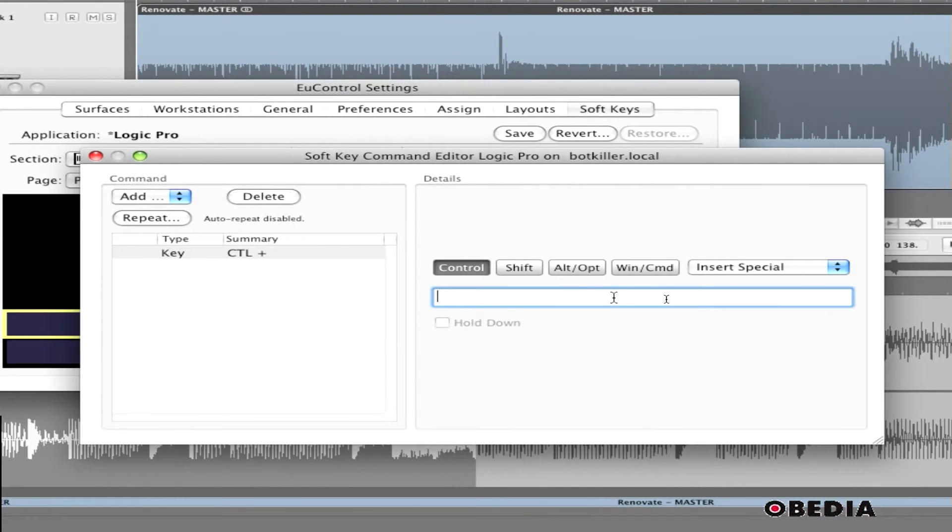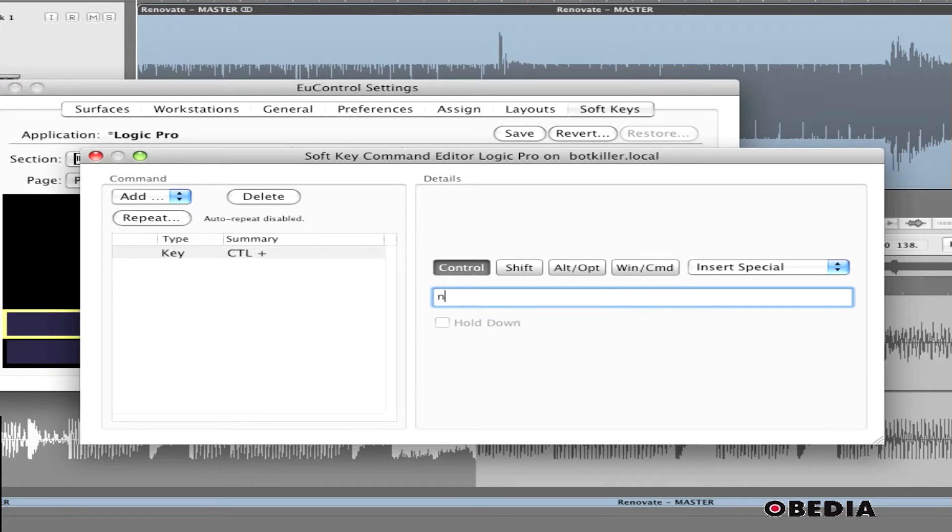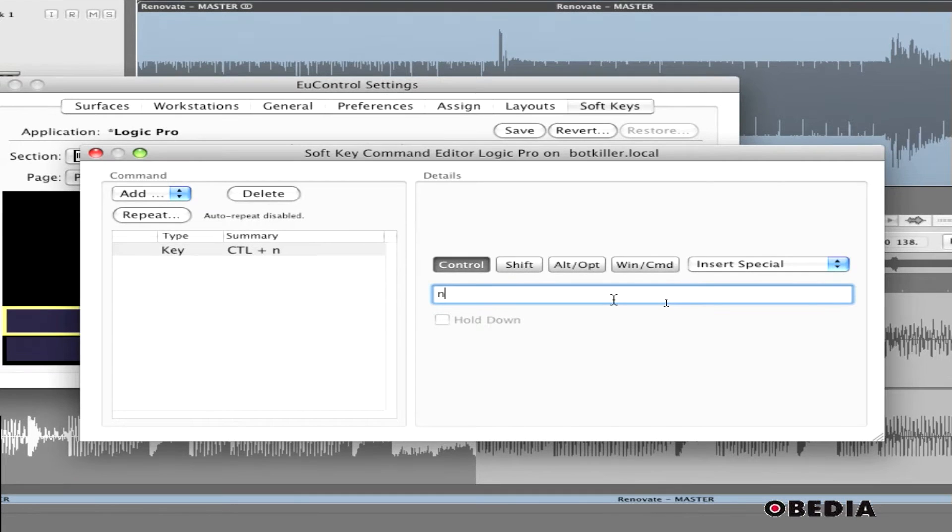Next thing I need to do is tell it that I want it to normalize the audio using N. So I'm going to type N in the editing space here, so now the normalize function can be done automatically by hitting that key.